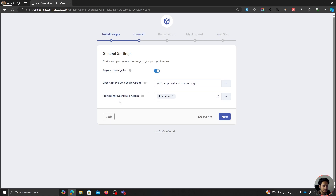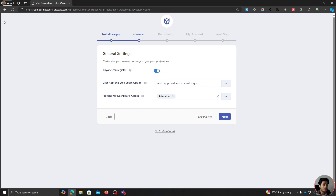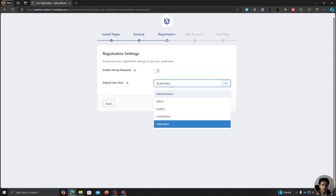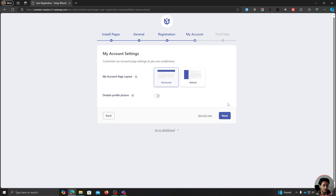This right here is the 'Prevent WP Dashboard Access' setting — whichever role you choose, they'll be prevented from accessing the WordPress dashboard. I'll leave it at subscriber. You can also enable password strength, and set the default user role assigned to users when they register. I'll leave that at subscriber as well.